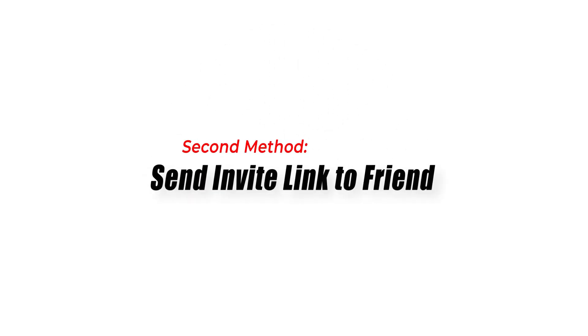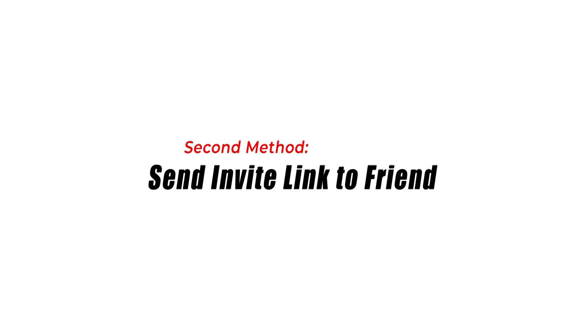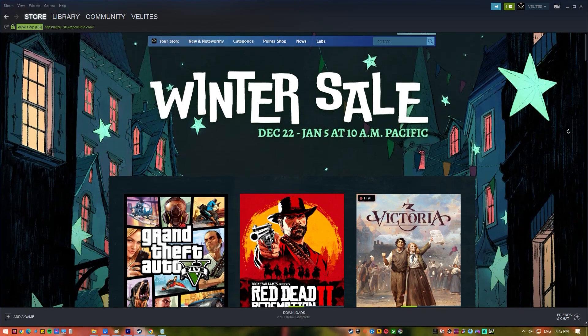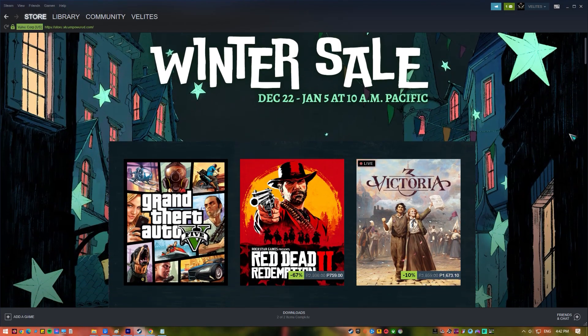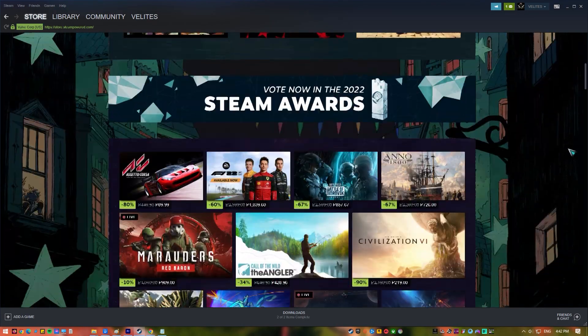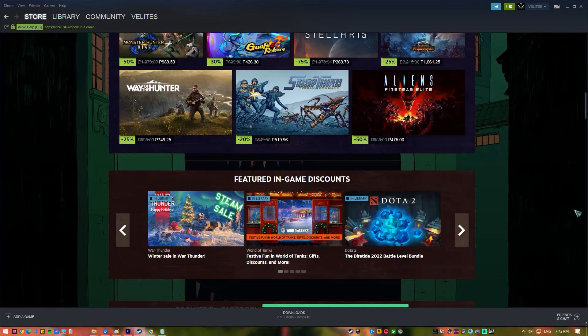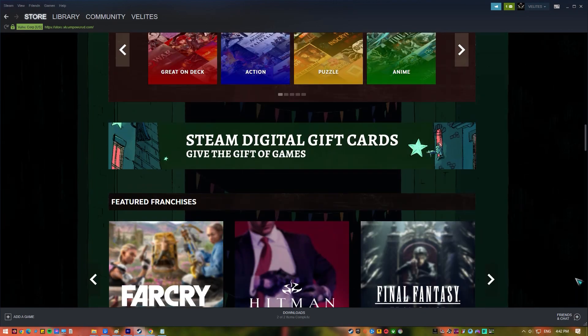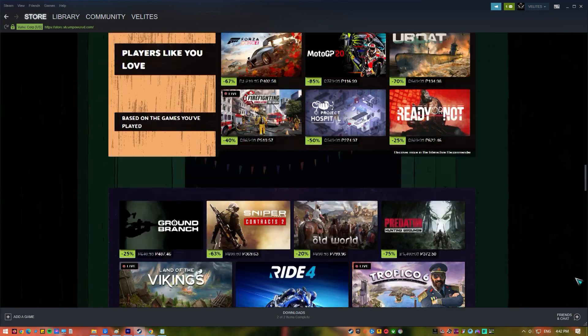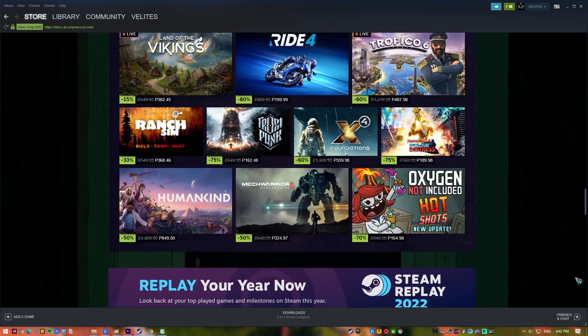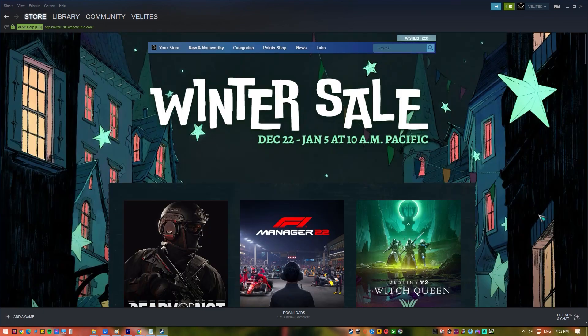Second method, send invite link to friend. This next method requires you to give the person your invite link. It can be sent as an email, text message, or any chat apps that they are using. It can only be used one time by that person and will expire automatically after 30 days if not used. You could send again another invite. To do this, follow these steps.